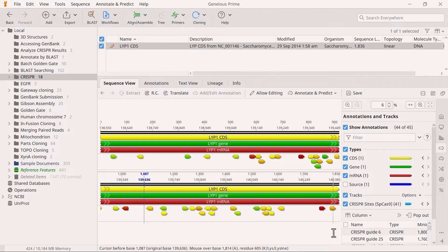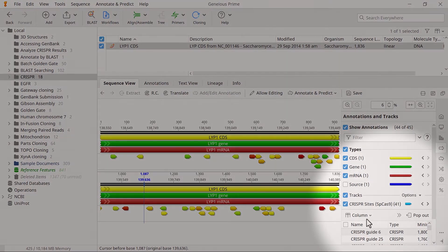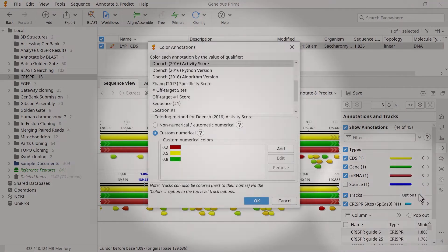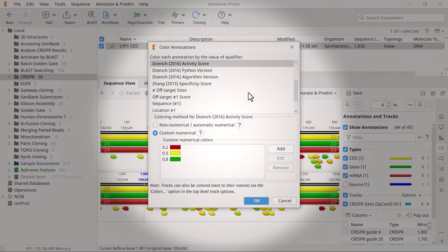To change the coloring to reflect the specificity score instead of the activity score, select the arrow next to the track name and choose color by heatmap. In the new window, choose Zhang 2013 specificity score from the list.